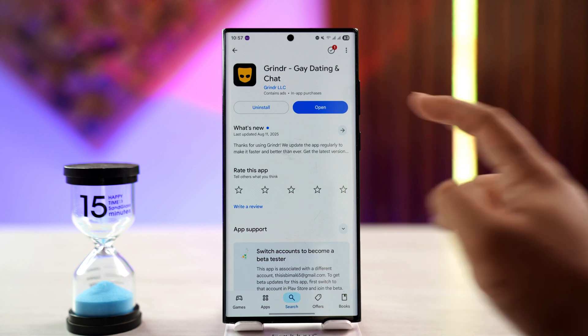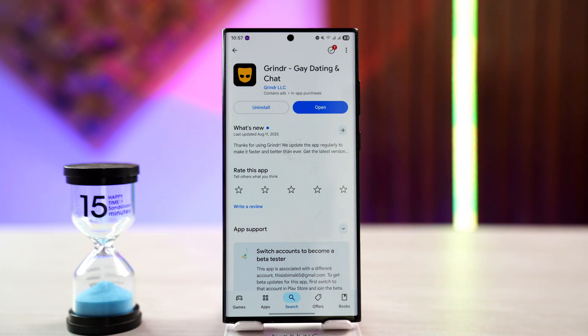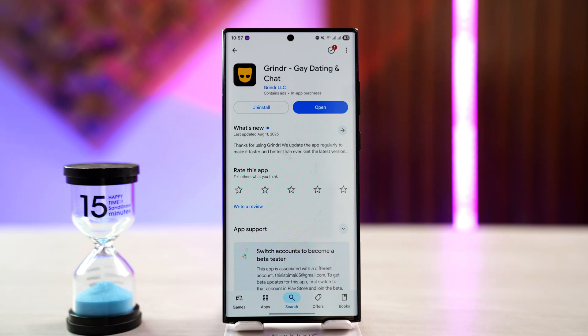Instead, go to your Play Store or App Store and check if the Grindr app has an update. If it does, make sure to update it to the latest version. After that, you can also try to restart your device and reopen the Grindr app, and it should definitely help you solve the problem.